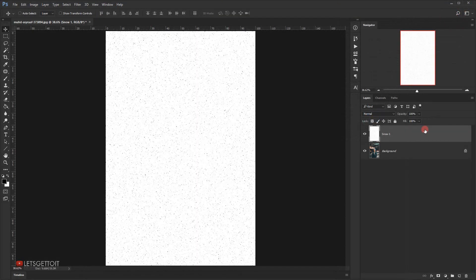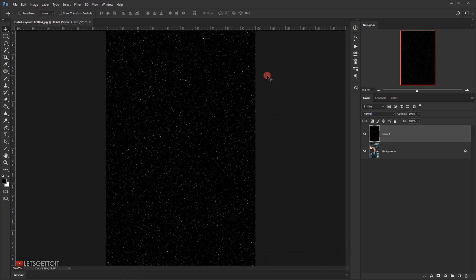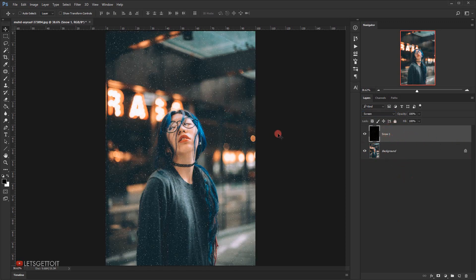Now I'll invert this layer by pressing Ctrl+I on my keyboard. This turns whatever was white into black and whatever was black into white. Then I'll change the blending mode to Screen — and you can see we're starting to get this really soft snow effect.